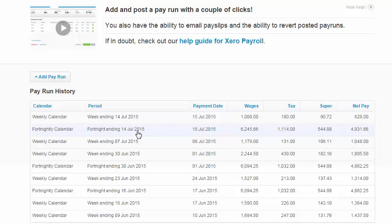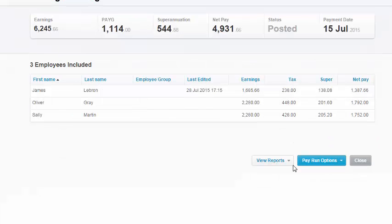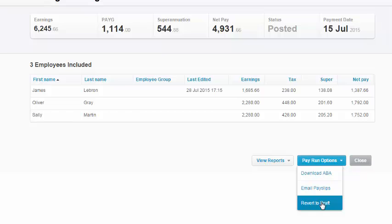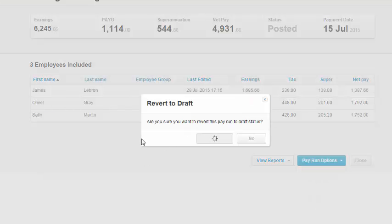To amend a pay run, first open it up from the pay run history. Then click on pay run options and revert to draft. Click yes.